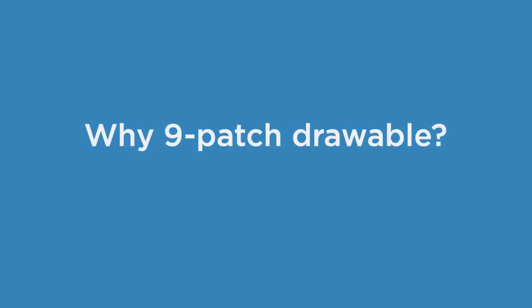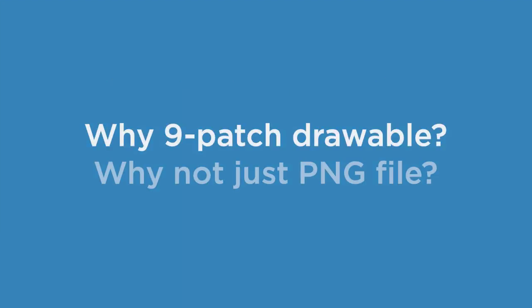So firstly, why do we need 9-patch drawable images? Why can't we just use a PNG file which is a very simple and straightforward solution? Let me explain it to you in simple words.